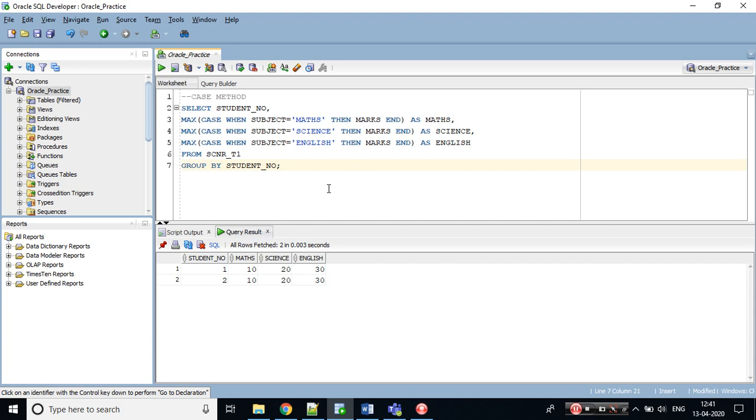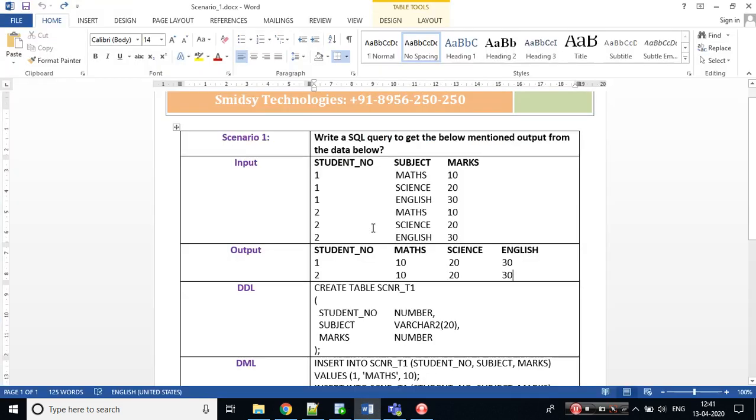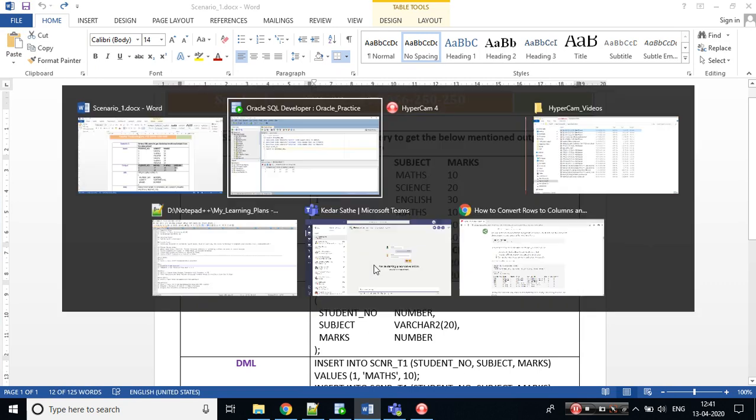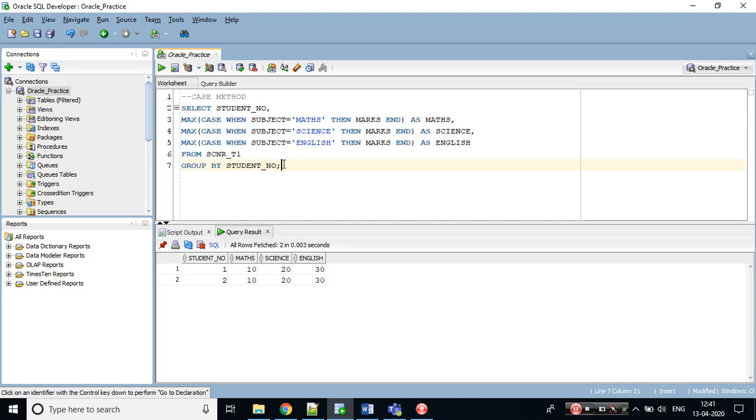Can you see the output? The rows are converted into columns. Can you see this? This is the first method. Let's try the second method and that is pivot method. Pivot method is very easy.